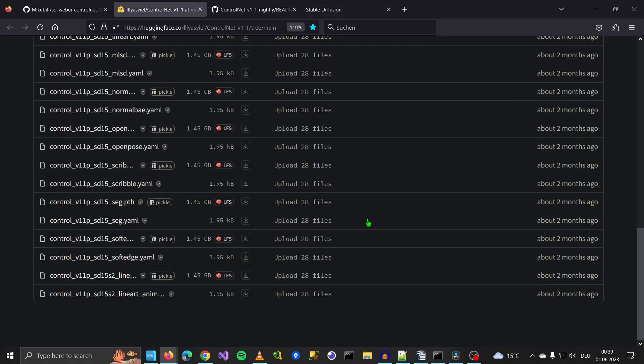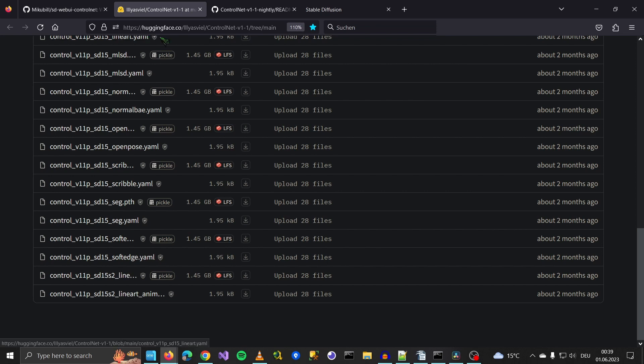You can download the model on this HuggingFace page. Don't worry, I will put the link in the video description so you can click it right from there.